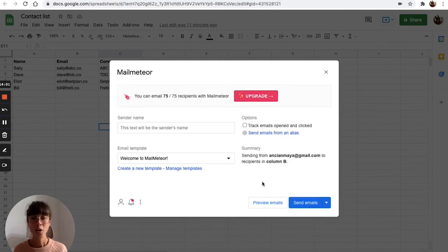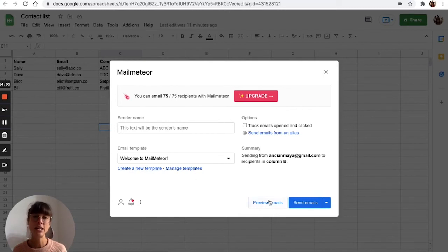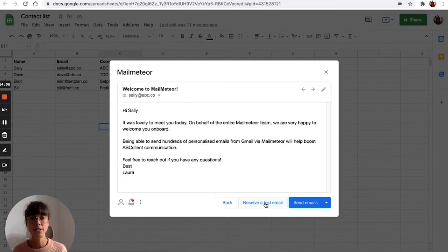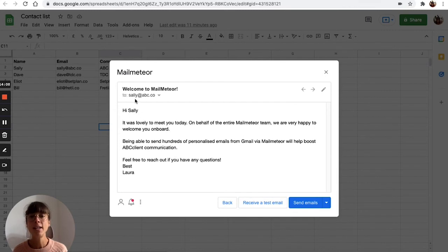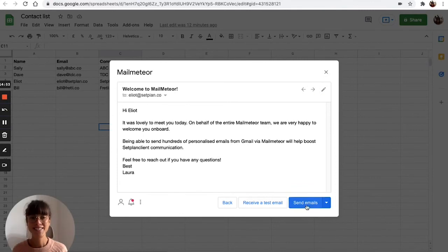Alright, so now your template is ready. You can hit the preview emails button to see how it's going to look like. So see for Sally, if you hit the arrows here, you can see it for every single recipient. Just a click and you've sent it out.